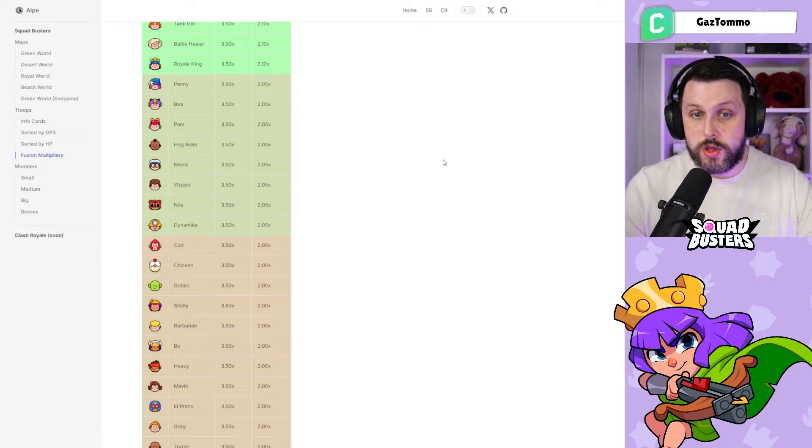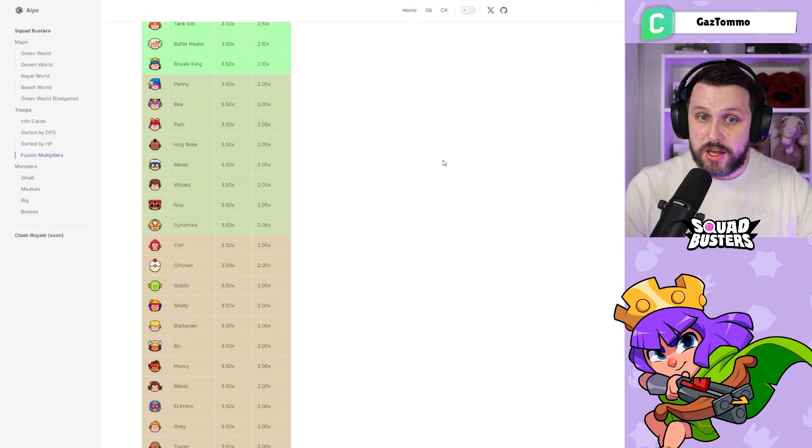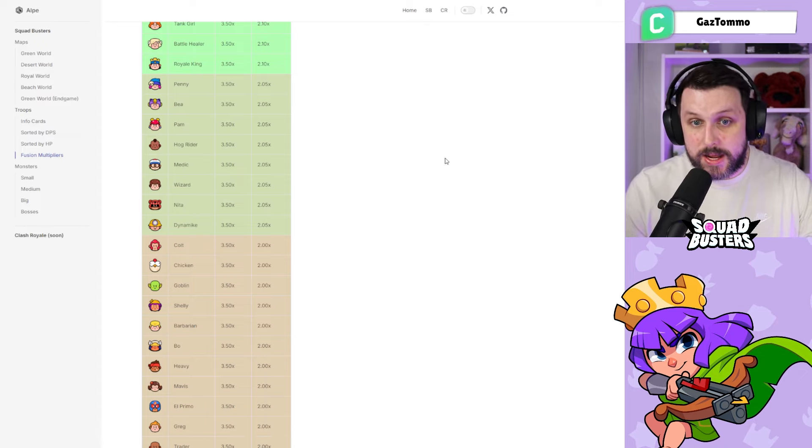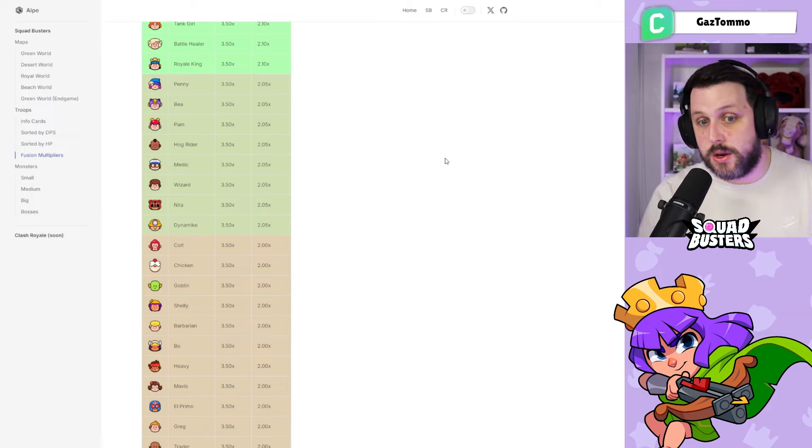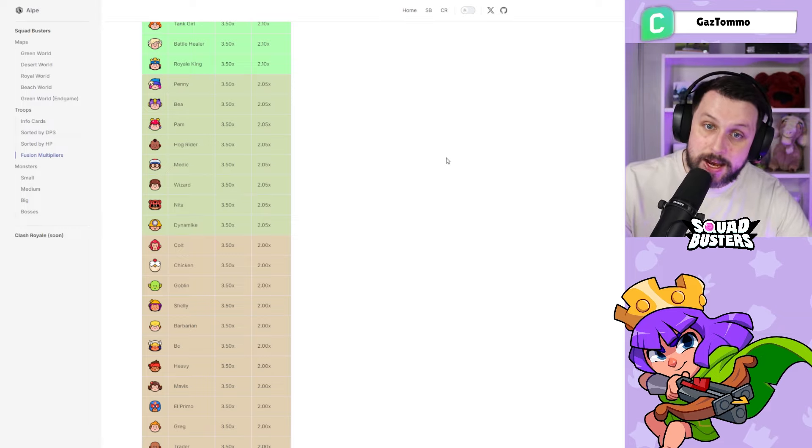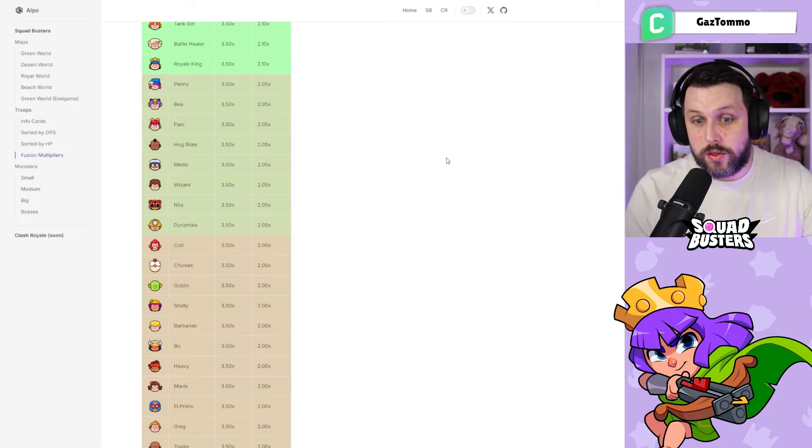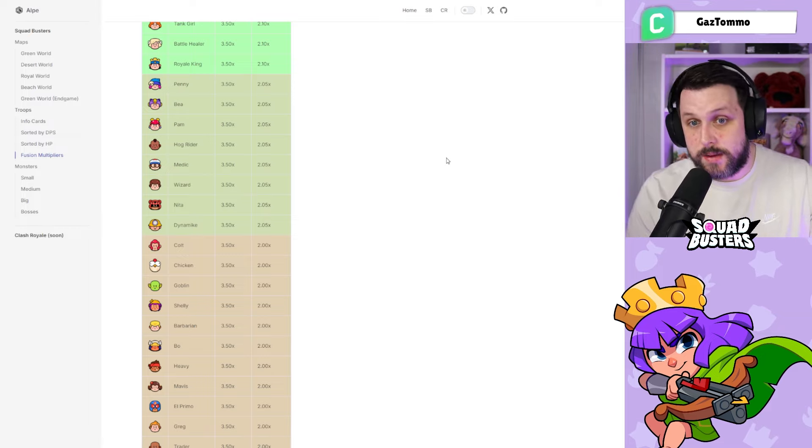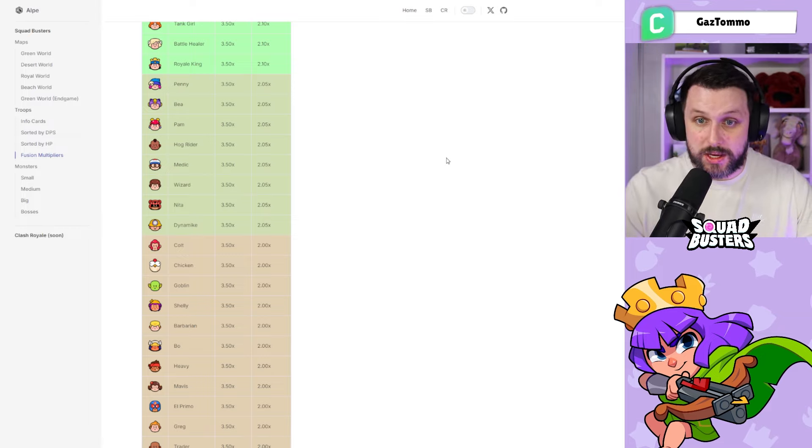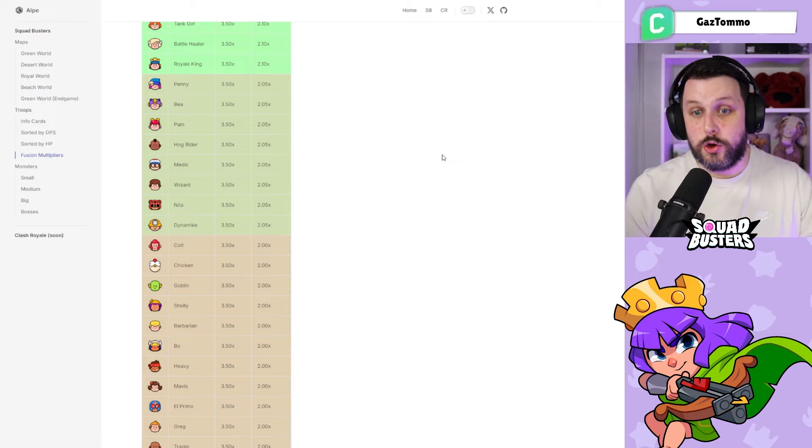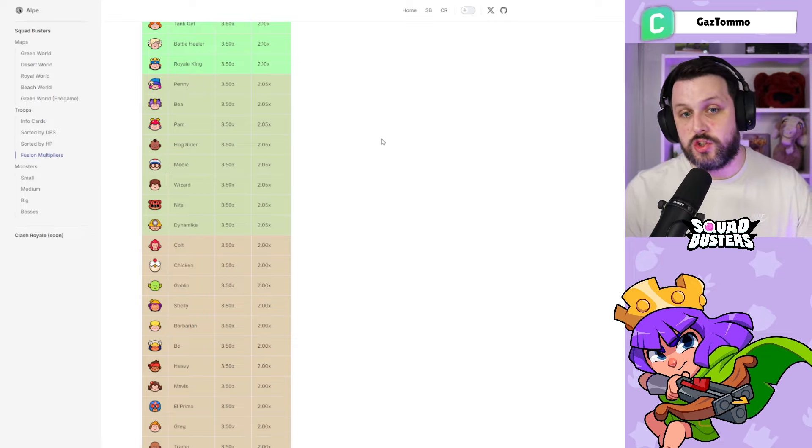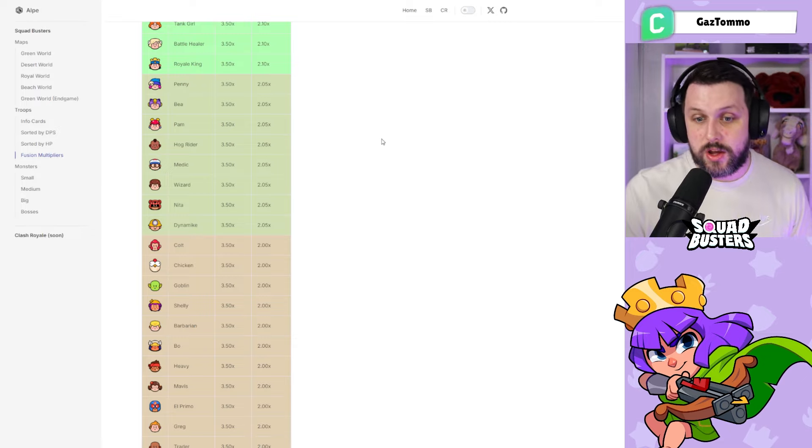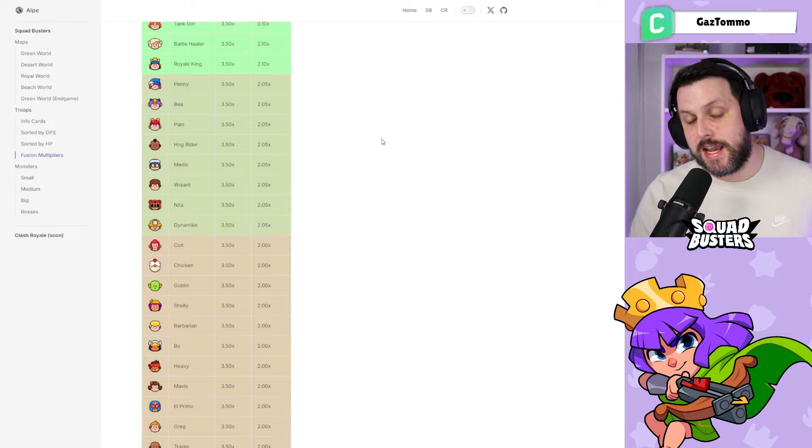Moving on to the mid tier, we've got Penny, Bee, Pam, Hog Rider, Medic, Wizard, Neater, and Dynamike. They all get a 3.5 times HP increase and a 2.05 times DPS increase when fused together, so slightly higher than the previous column.